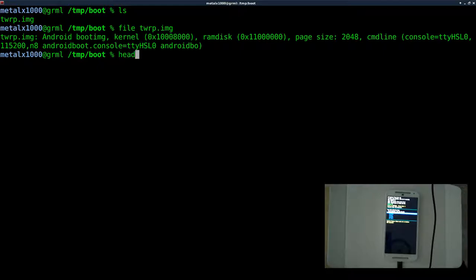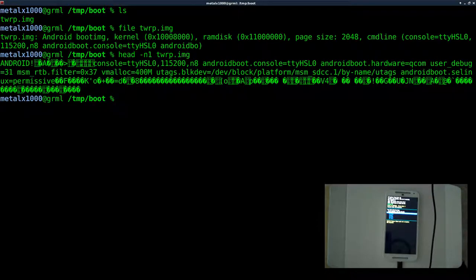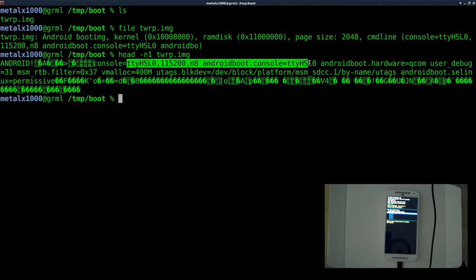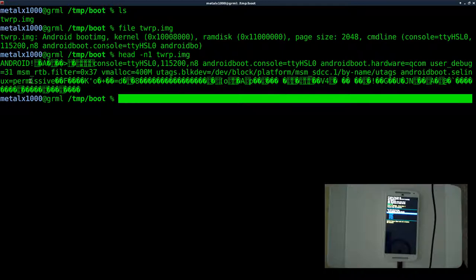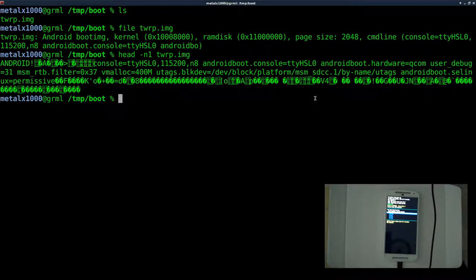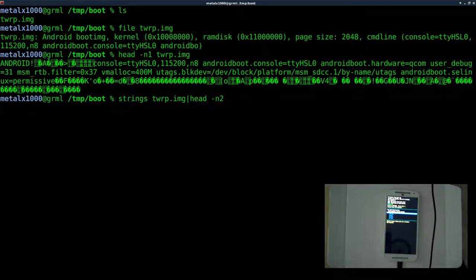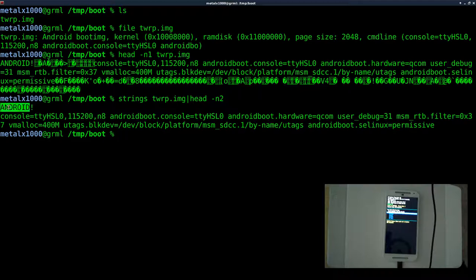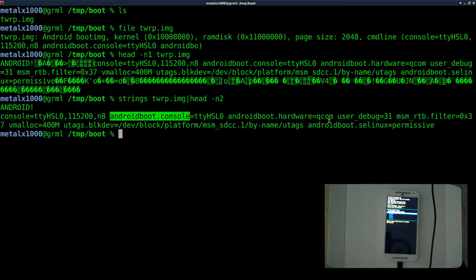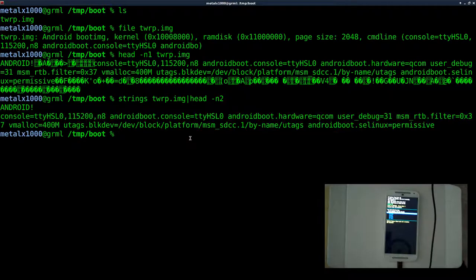You could also check it with the `head` command, which by default shows the first ten lines. We'll say `head -n 1` to look at just the first line of the file. This is a compiled binary file, so when we run it you can see it says 'Android' and shows similar information, along with some binary data. To clean that up, run the `strings` command and pipe it into `head -n 2` — this will only show ASCII plain text characters. You can see 'Android' and some of the boot information for the kernel.